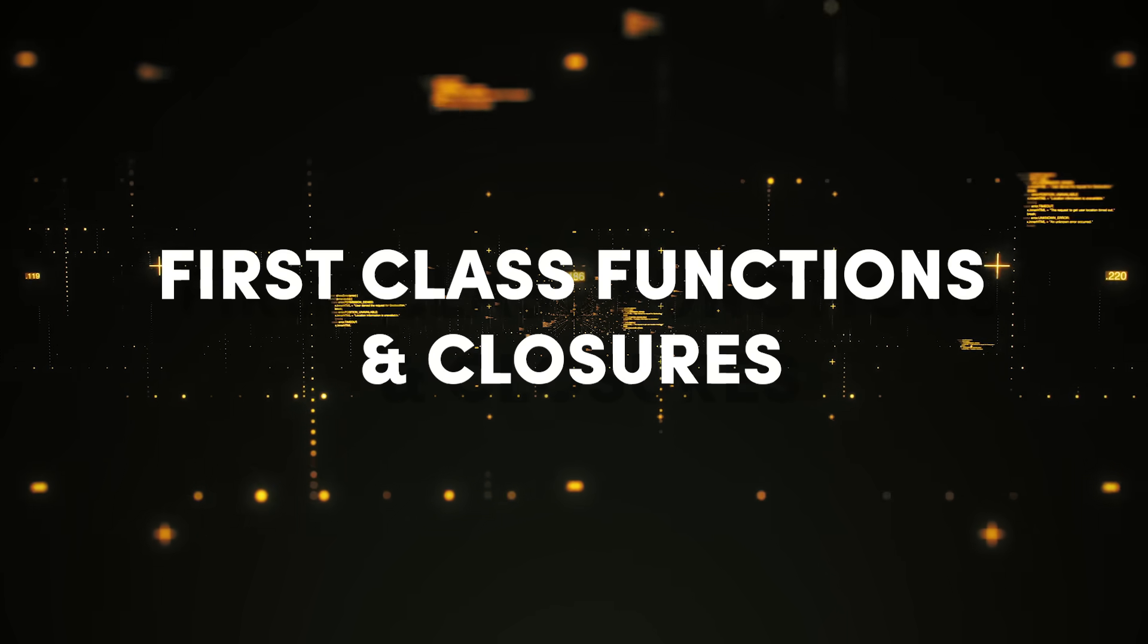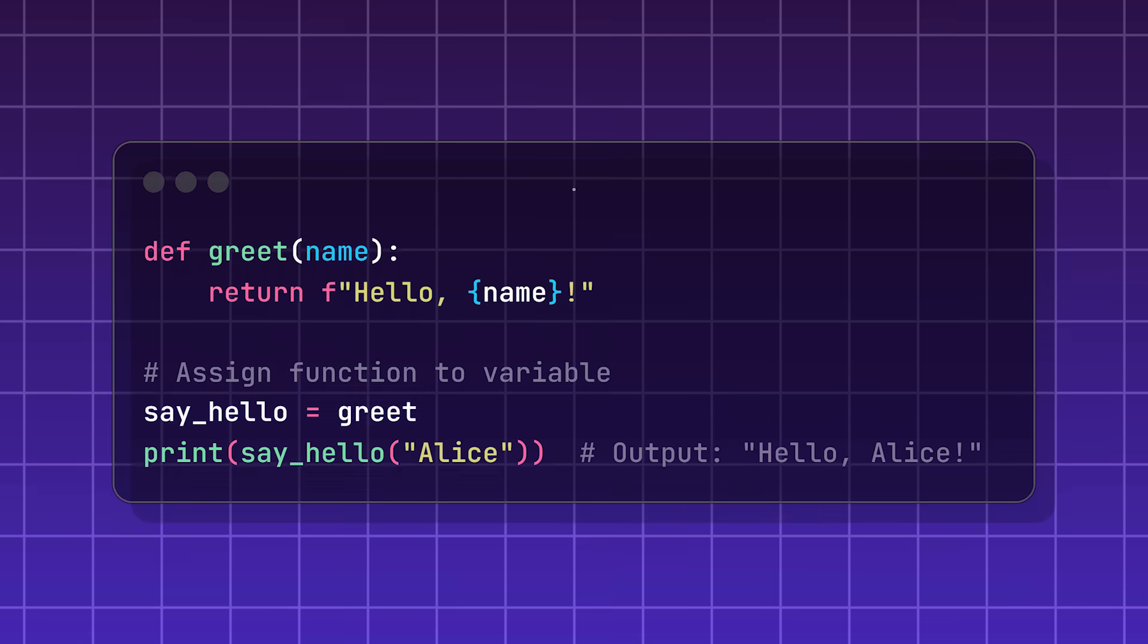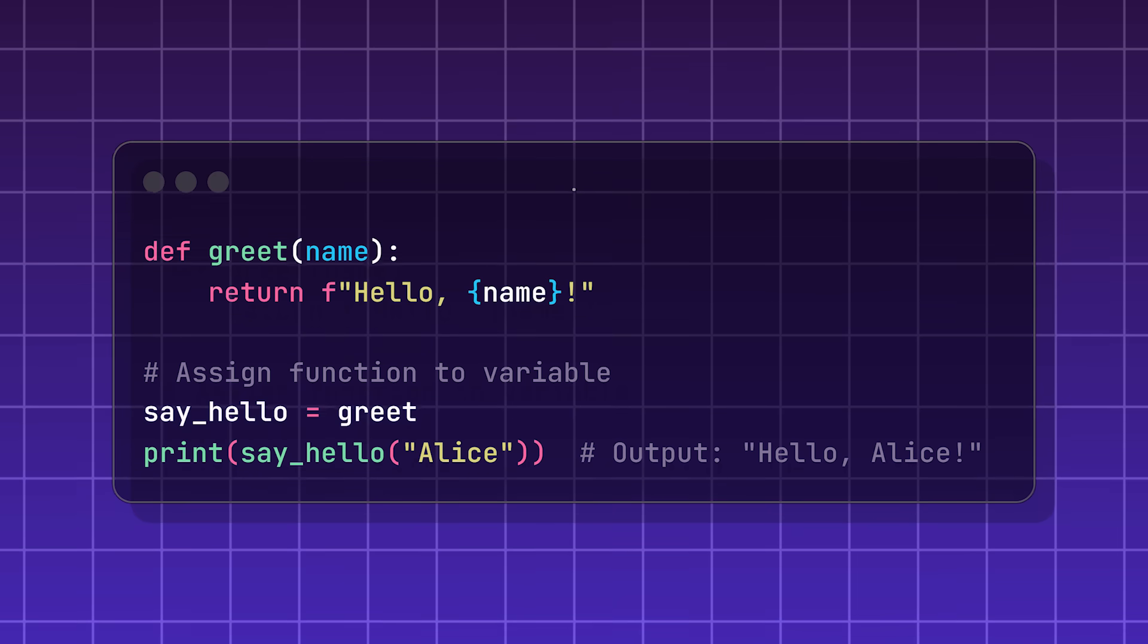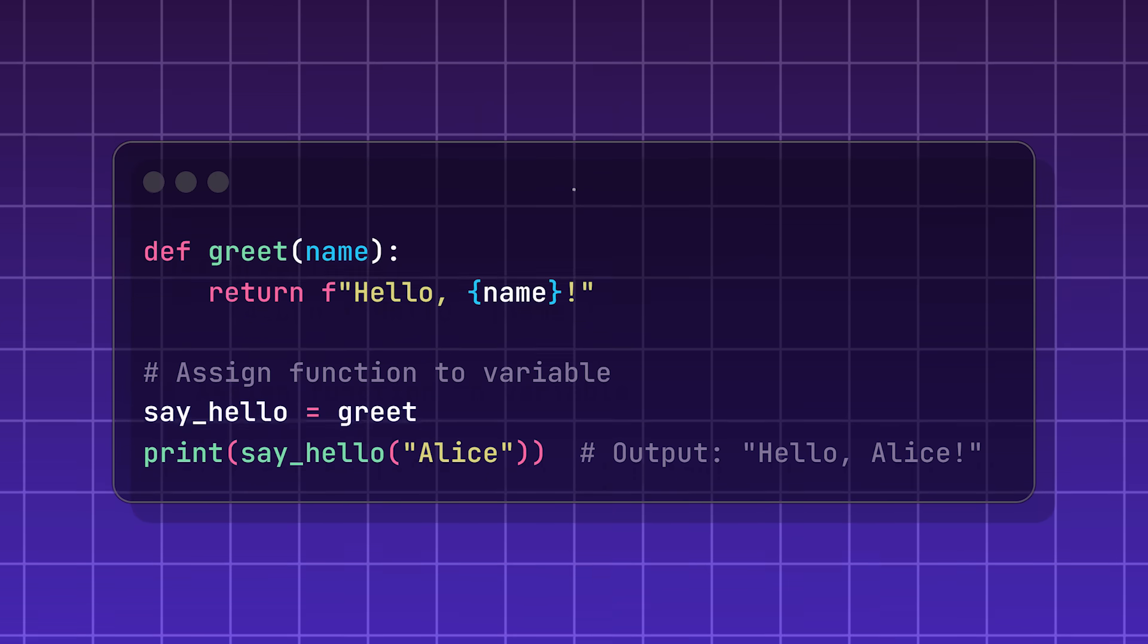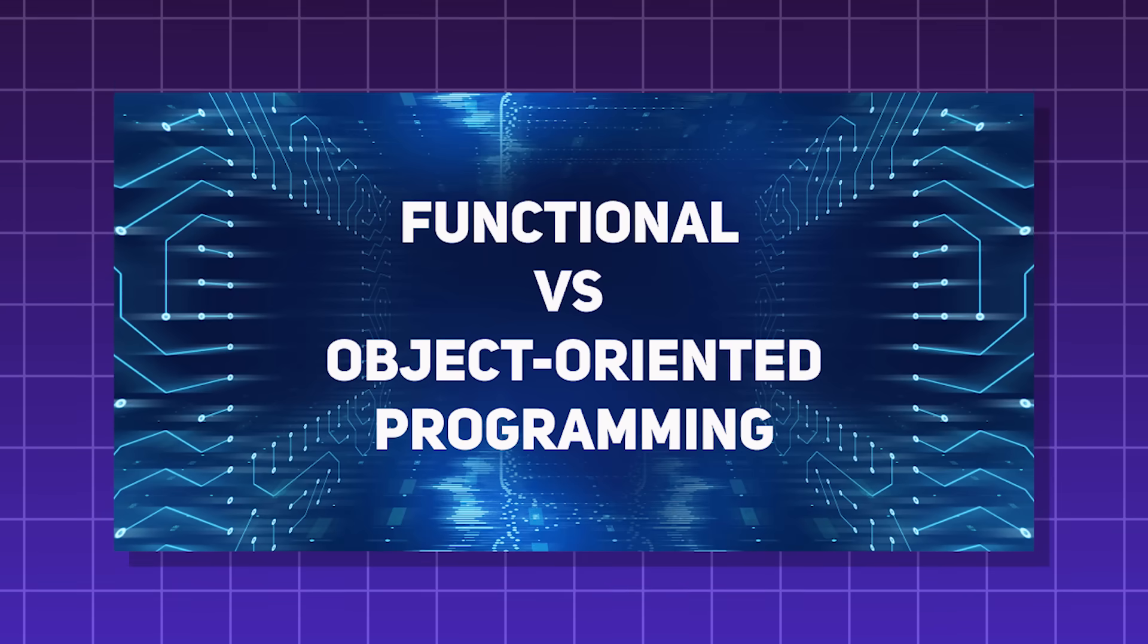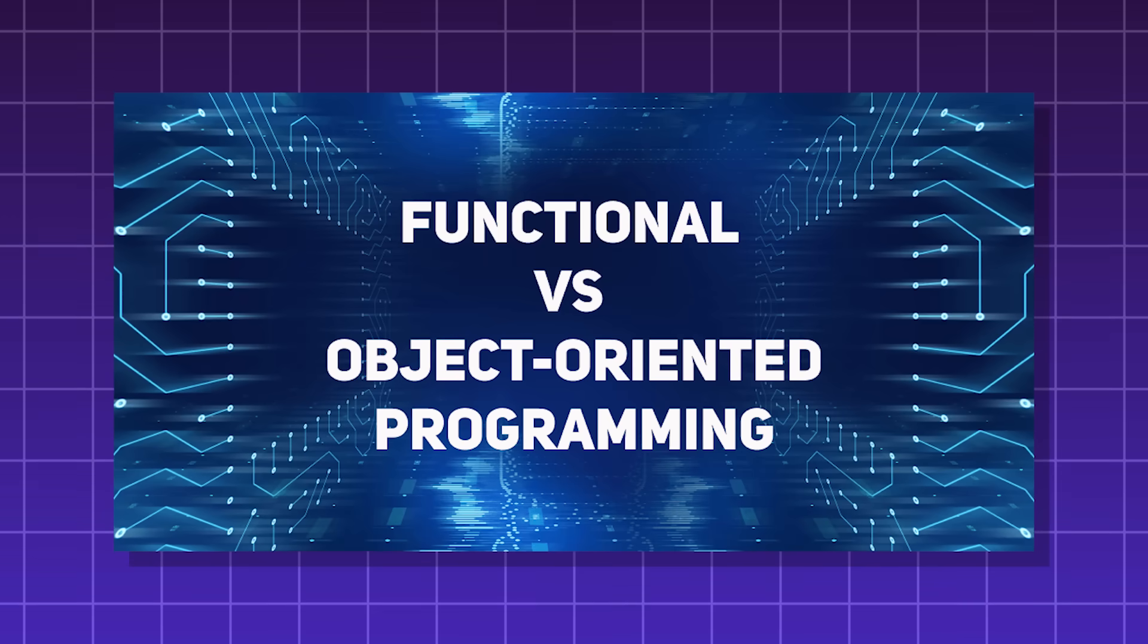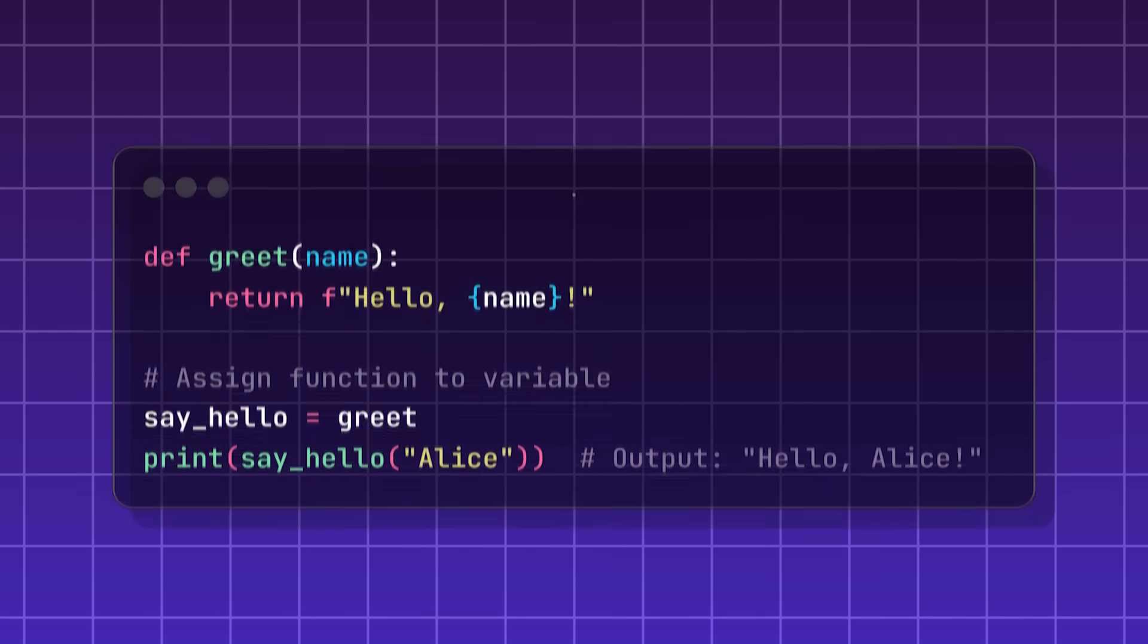First class functions and closures. First class functions are a way that functions can be used, just like strings, variables, or lists. This allows you to use the functional programming paradigm within the normally object-oriented Python language.